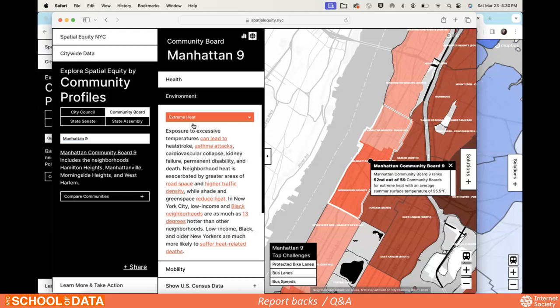Participant: It could be useful to show neighborhood boundaries and then give folks the option to view data at smaller levels like census tract or zip code — for example, showing what sections of East Harlem look like for different indicators, if that data is available at the census tract level, which it often is. Response: Certainly all the census data is available at the tract level — right now we're just aggregating it up from the tract level.